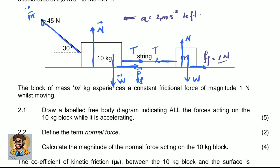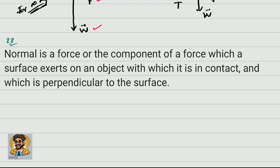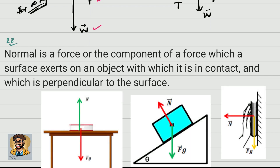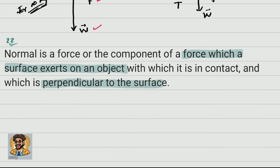The next question says: define the term normal force. Normal force is the force, or the component of a force, with which a surface exerts on an object that is in contact with it, and which is perpendicular to the surface. The key parts are 'perpendicular to the surface' and 'force with which the surface acts on the object.' If you state those, you'll get the mark.